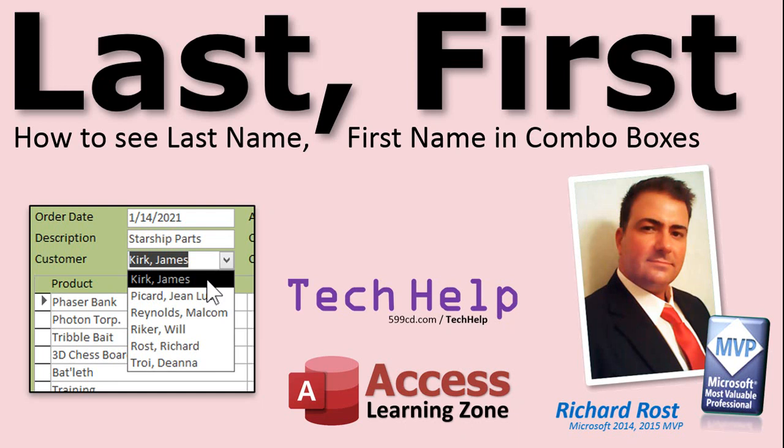In today's video, I'm going to show you how to make your combo boxes show last name and first name, last name, comma, first name, in the box when the box is closed. A lot of people say that they can only show one field at a time in that box. Well, I'm going to show you how to put them together.